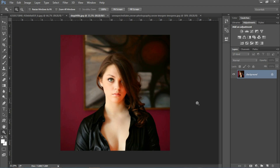दोस्तो आज मैं आपको बताने जा रहा हूँ कि कैसे हम image पे border बनाते हैं, border apply करते हैं — white, black या जो भी color की border बनाना चाहते हैं। फोटोशॉप में border बनाना बहुत आसान है। तो आईए देखते हैं कैसे हम border बनाते हैं image पे।